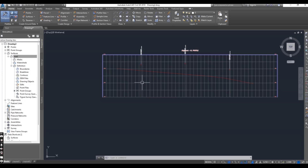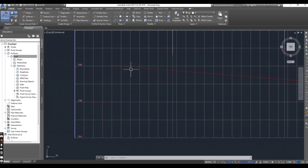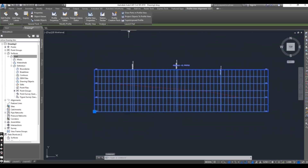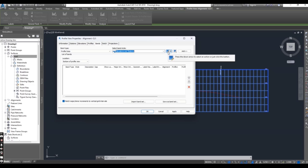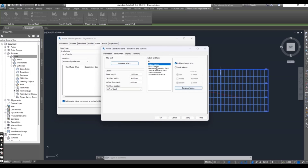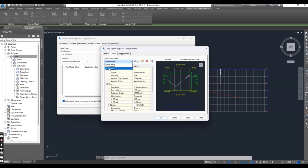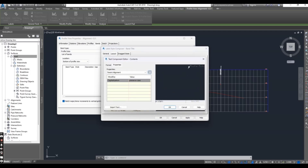Now I will show you how to add bands for these elevations. First I will add one band for this alignment. Go to your profile and open Profile View Properties. Under Bands, here we can select elevations and station. I want to edit this band — major station — and here we will just leave FG elevation. I need to delete EG elevation so just one elevation shows. Press OK and compose the label. Here for the name you can add 'road elevation' for this band. Press OK.